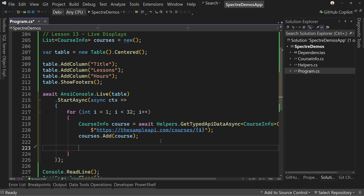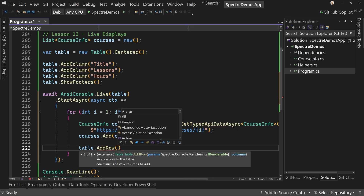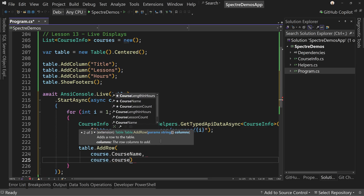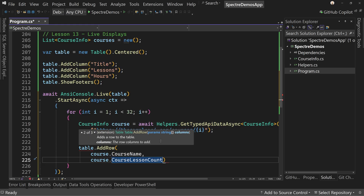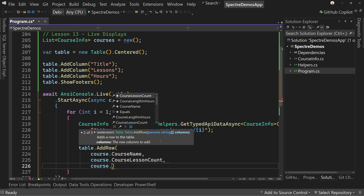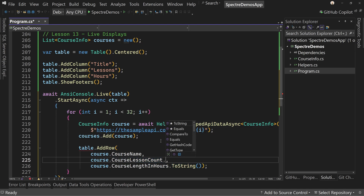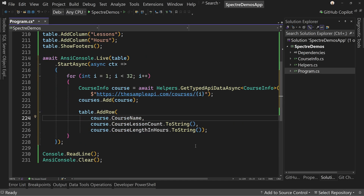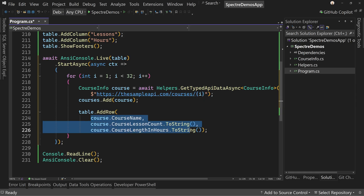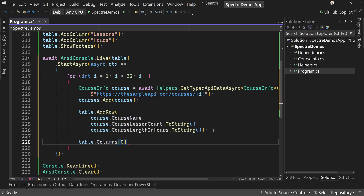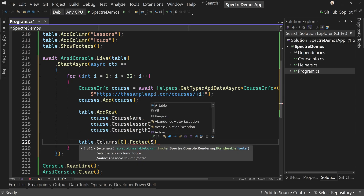Now we call table.AddRow, passing course.CourseName, course.CourseLesson Count, and course.CourseLengthInHours — calling ToString() on those last two since they're not strings by default (one's an integer and one's a double). We've now added a row with the three strings for the three pieces of data we want to display.